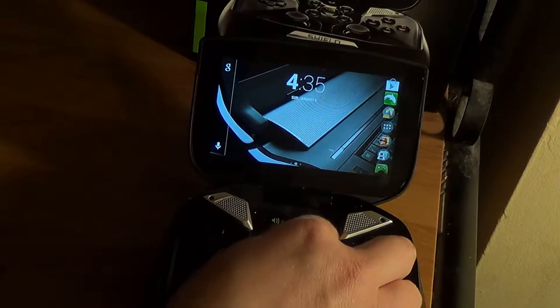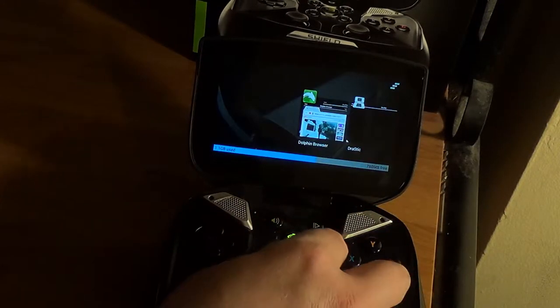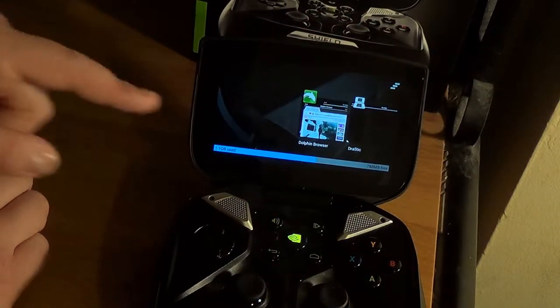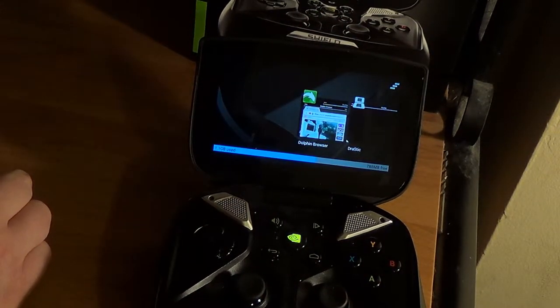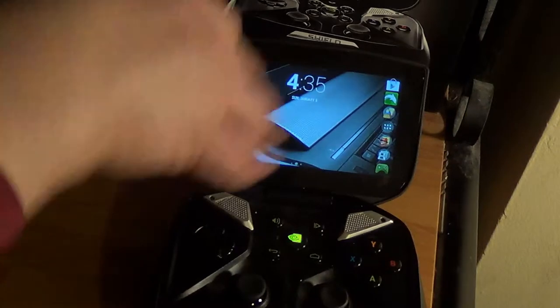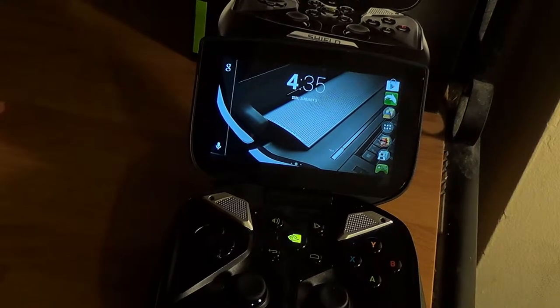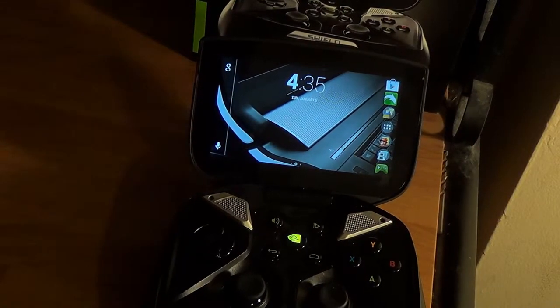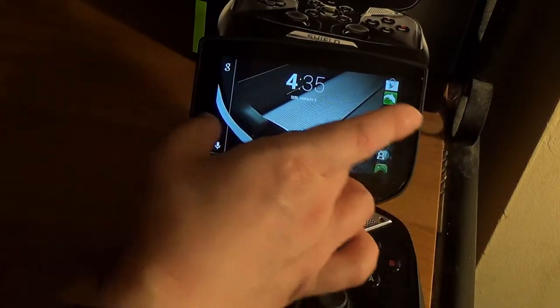Another cool feature — right here it tells me how much RAM I'm using and how much RAM I have left available. Up here is a little feature where you tap it and it ends all the apps right away, so you don't have to end them one by one. That's always fun.